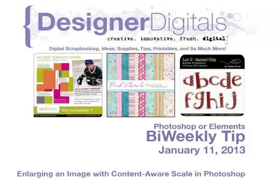Welcome to Designer Digital's Bi-Weekly Tip, January 11, 2013. This week, enlarging an image with Content-Aware Scale in Photoshop.